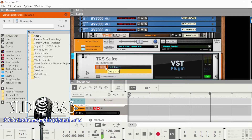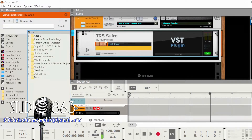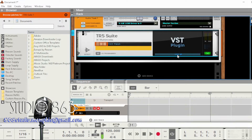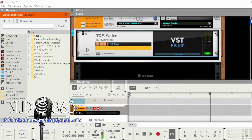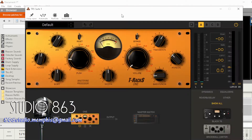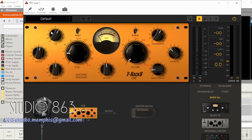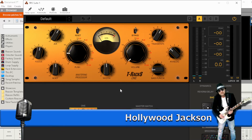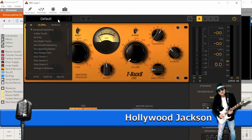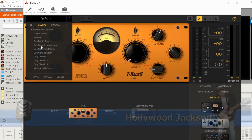It'll take a second to load because I've got all this other stuff going on. Here's the T-Racks 5 Suite - it opens up just like the standalone version of the program. I'm going to drag this over. It starts out in the default section, and the menu is right here. Here's all of your advanced mastering.